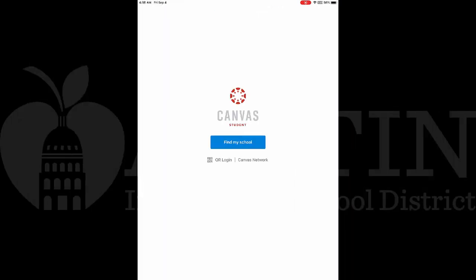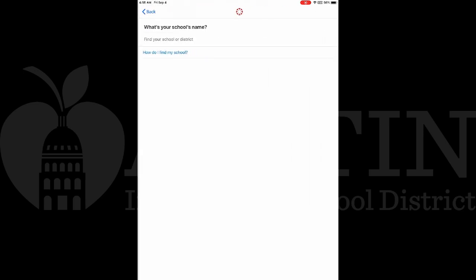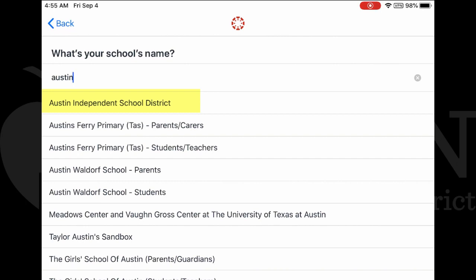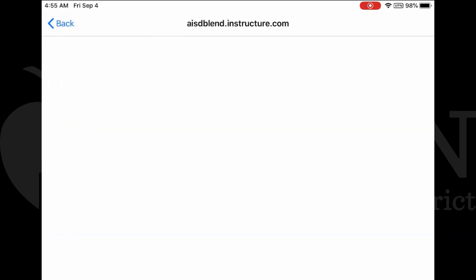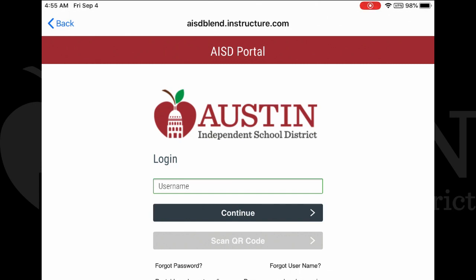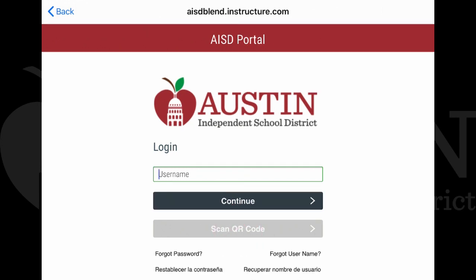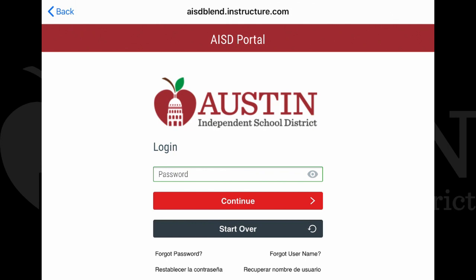First, start by touching 'Find My School' and then type in Austin. Look for Austin Independent School District and touch that. The AISD portal will show up. The QR code will not work within the Canvas Student app, so students should type in their student number with the S at the beginning, then touch Continue. The student's default password should be typed in here, and then click Continue.